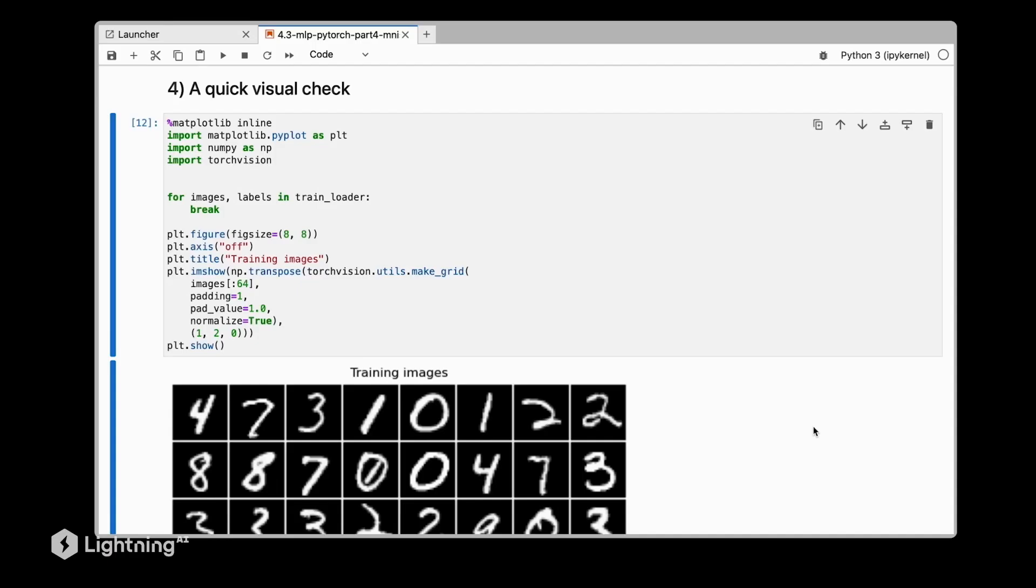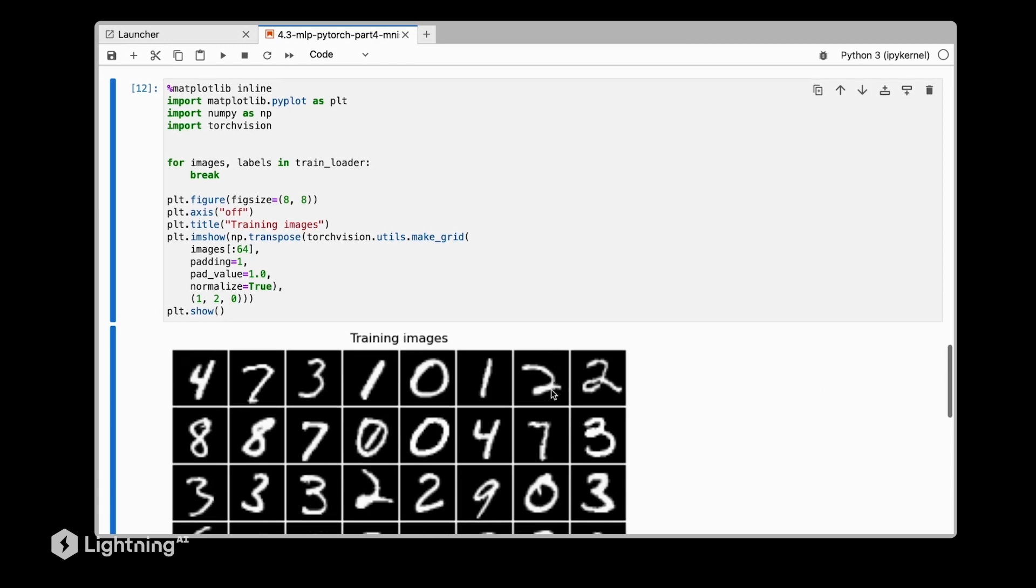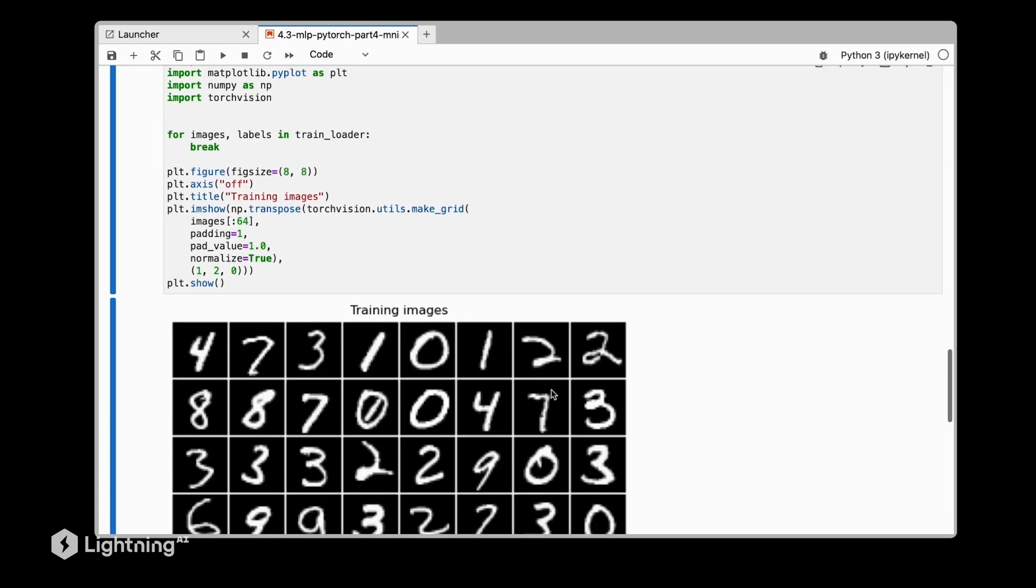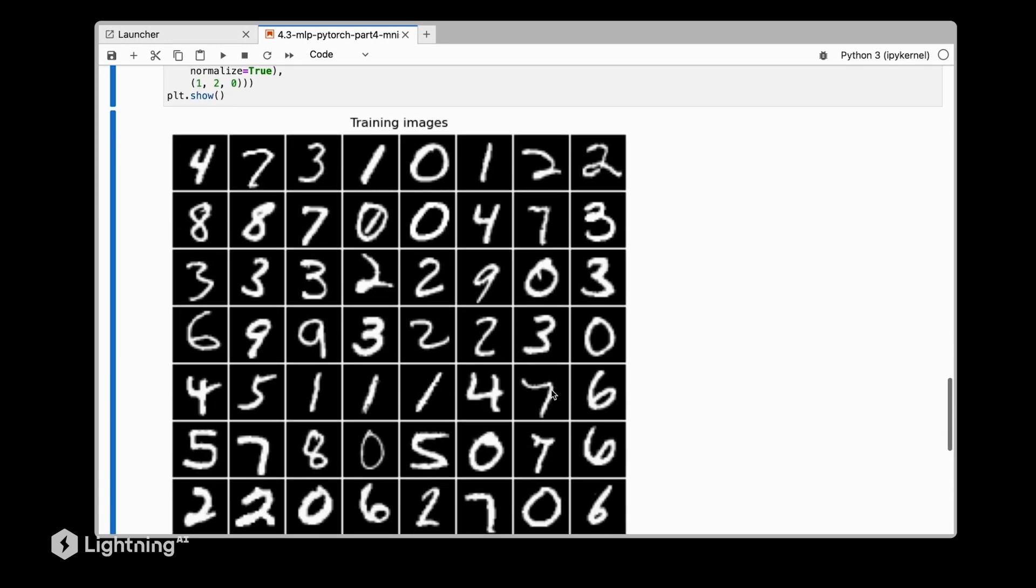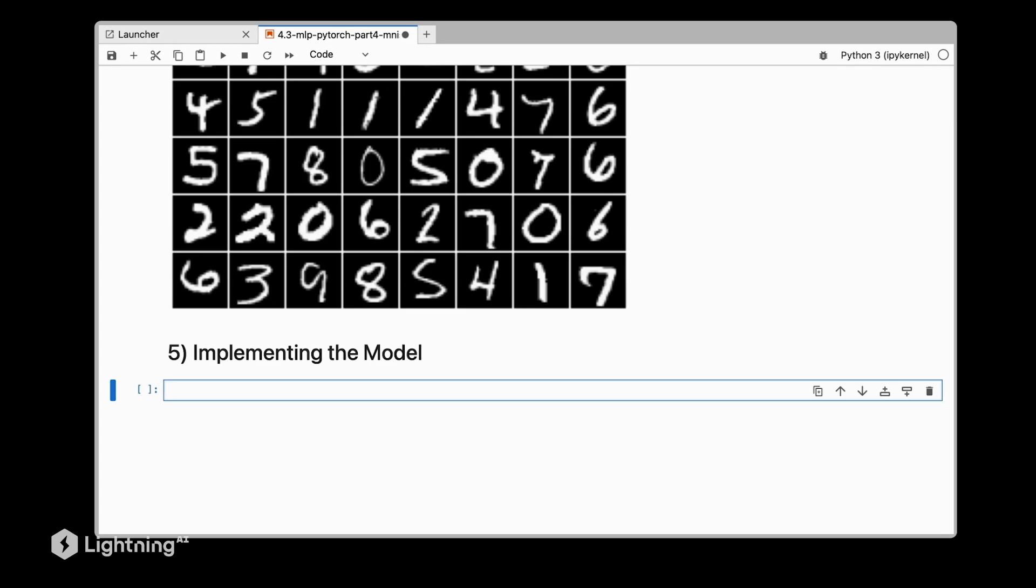Now that we are familiar with the MNIST dataset, let's implement the multilayer perceptron and train it on this dataset. The previous video ended with a quick visual check of the MNIST dataset, and now we are getting to the exciting part: implementing our model.